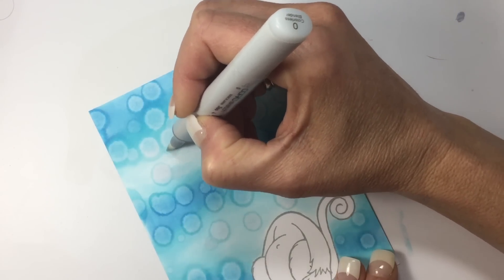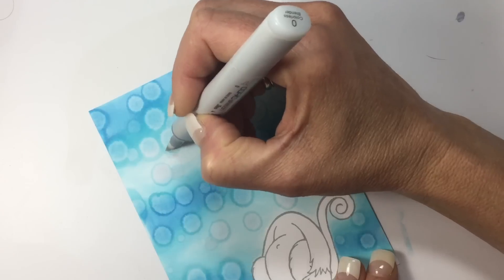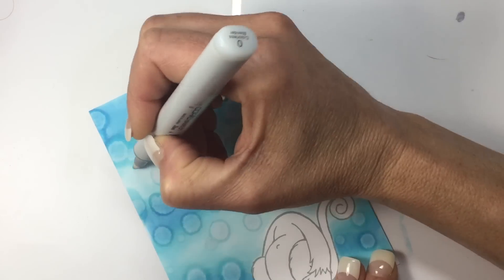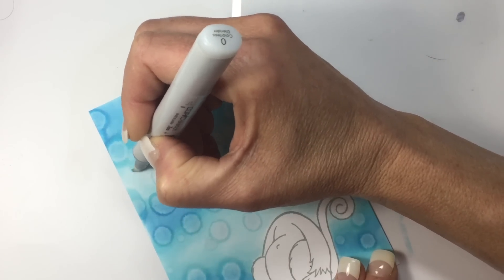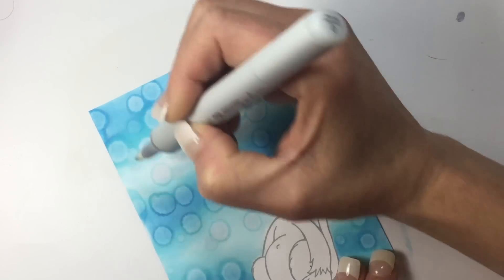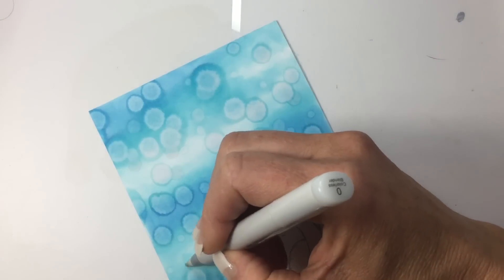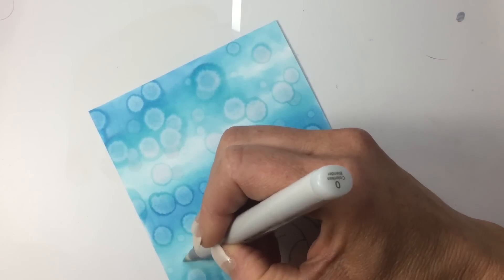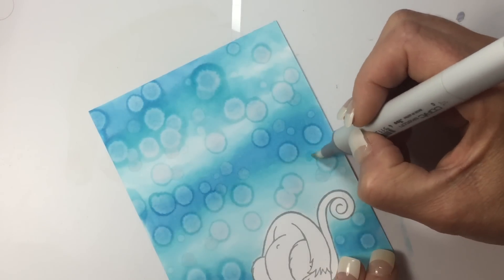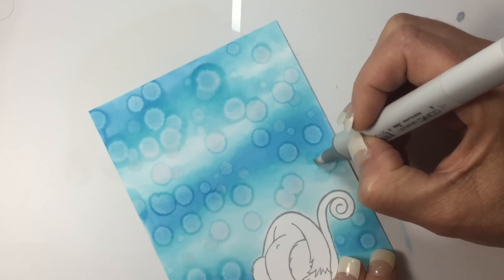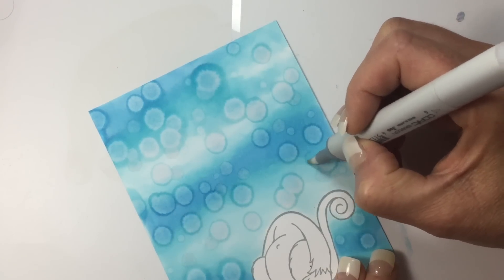Pushing some of that ink out of the way. Now while I'm doing this, my original dots that I made using the water brush are drying.